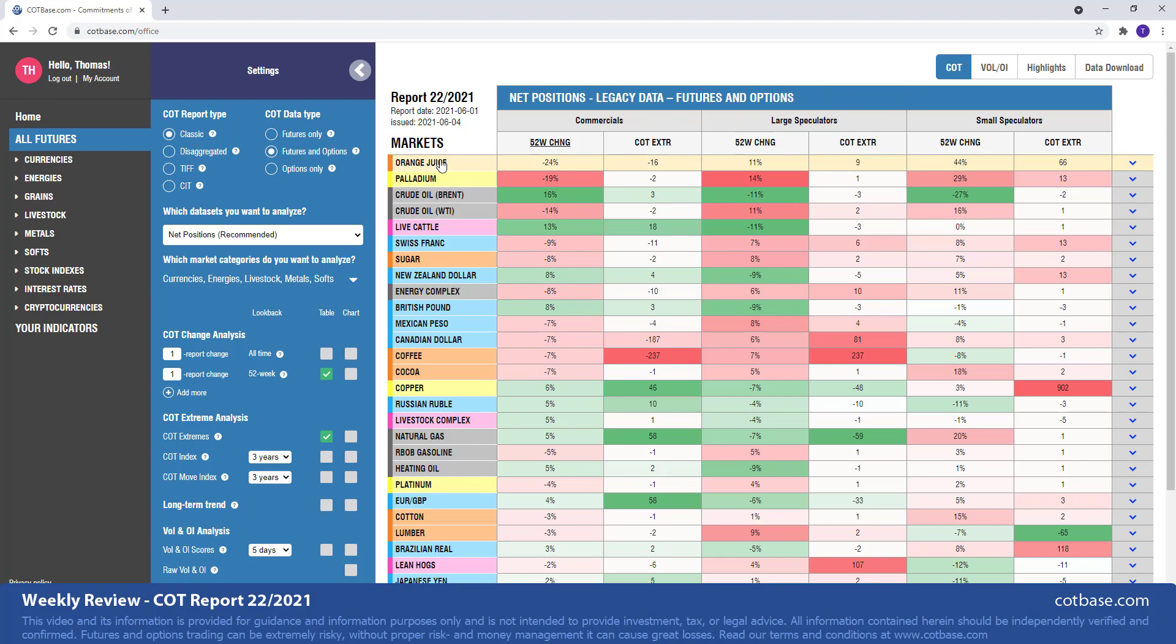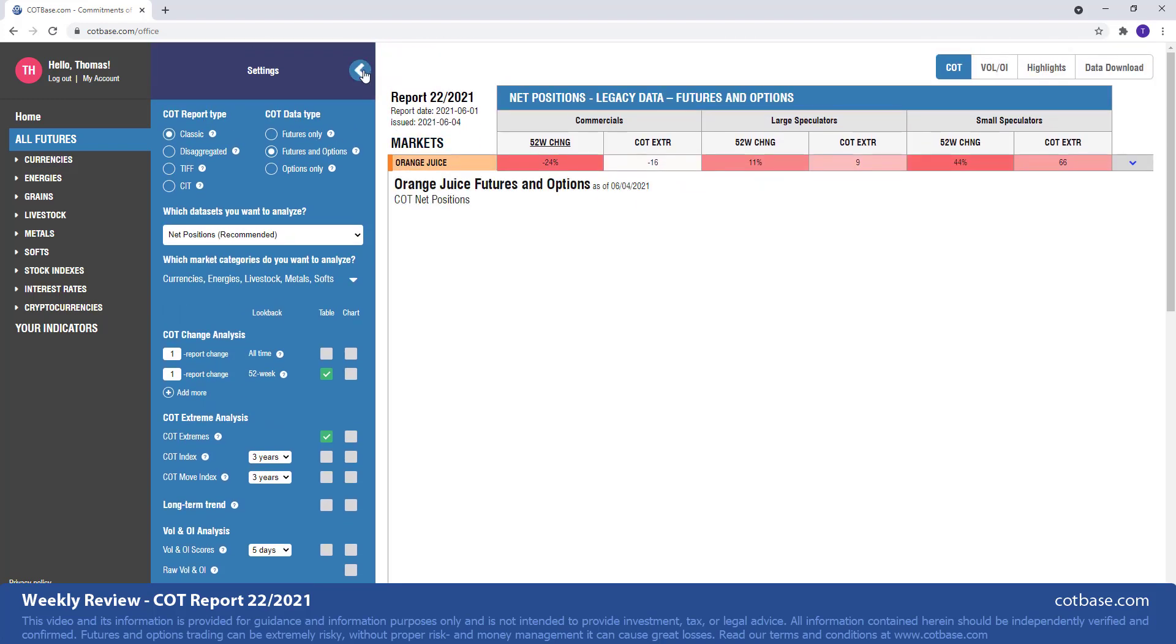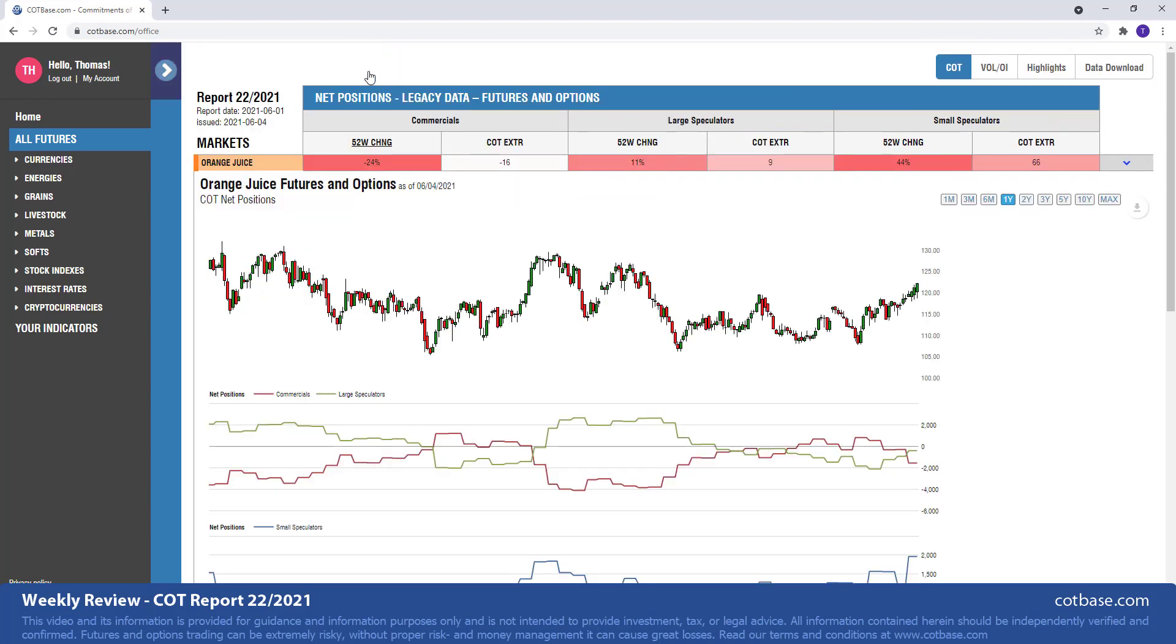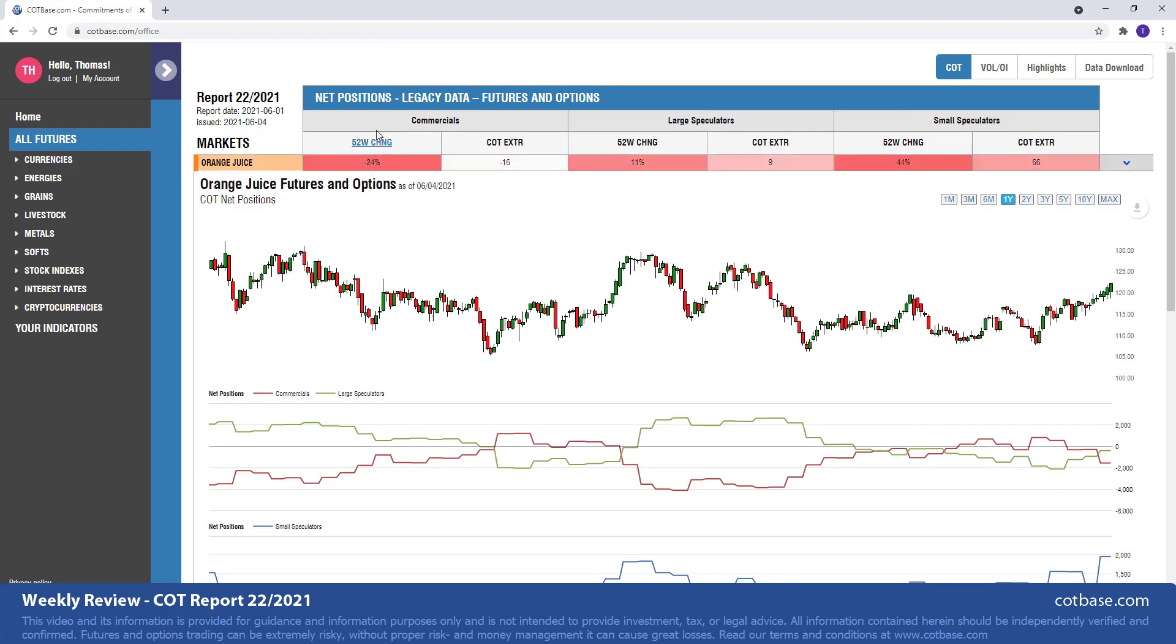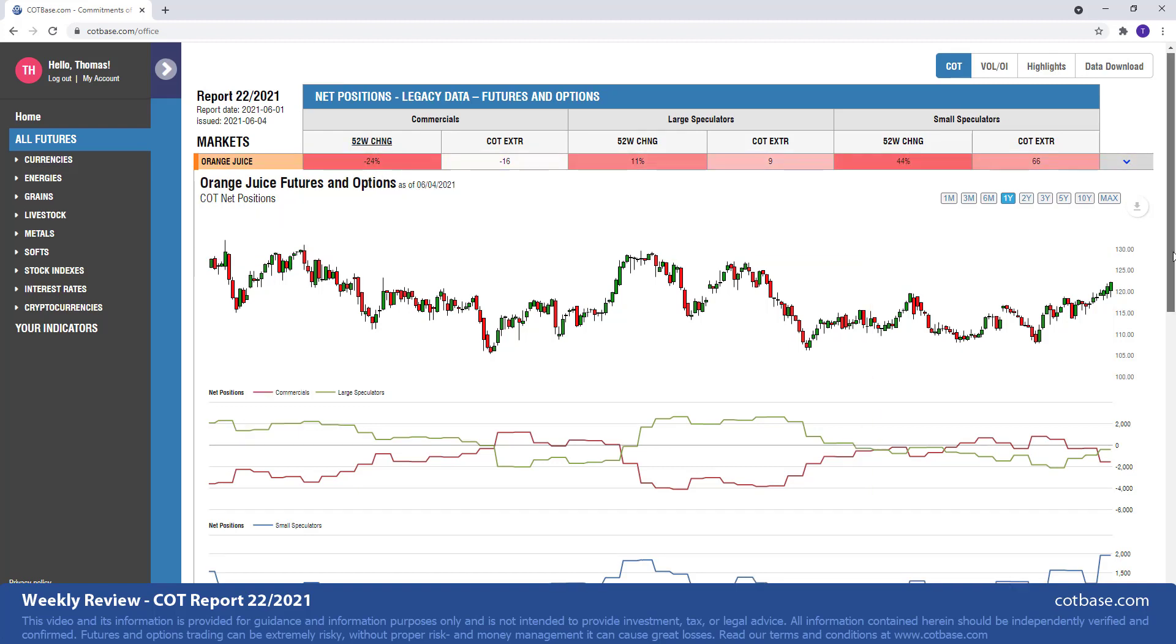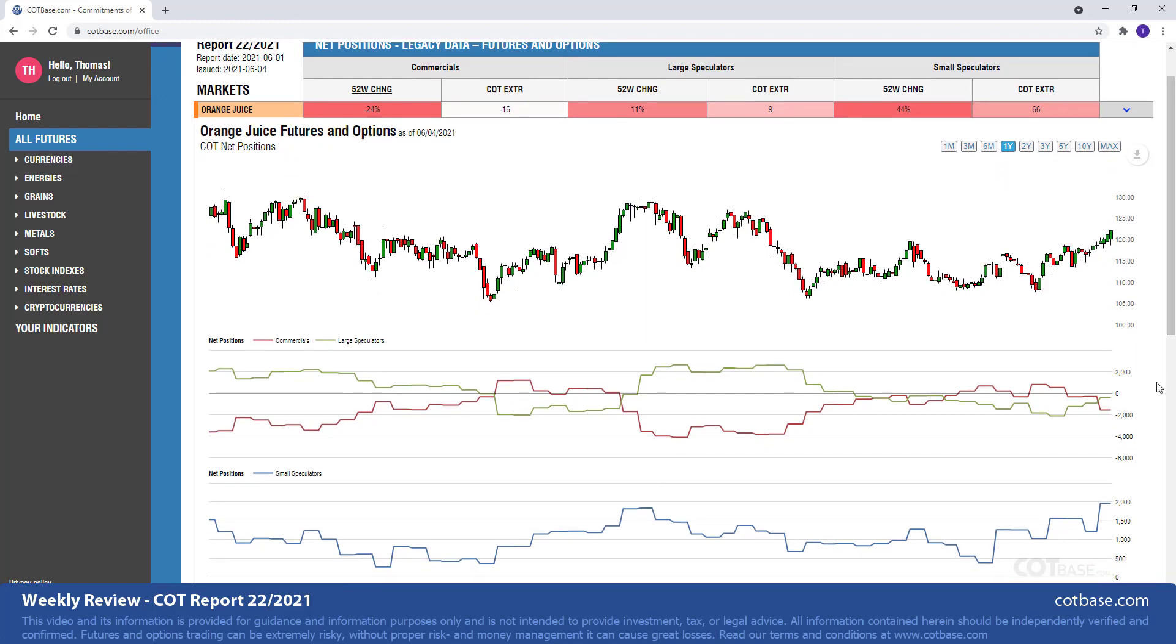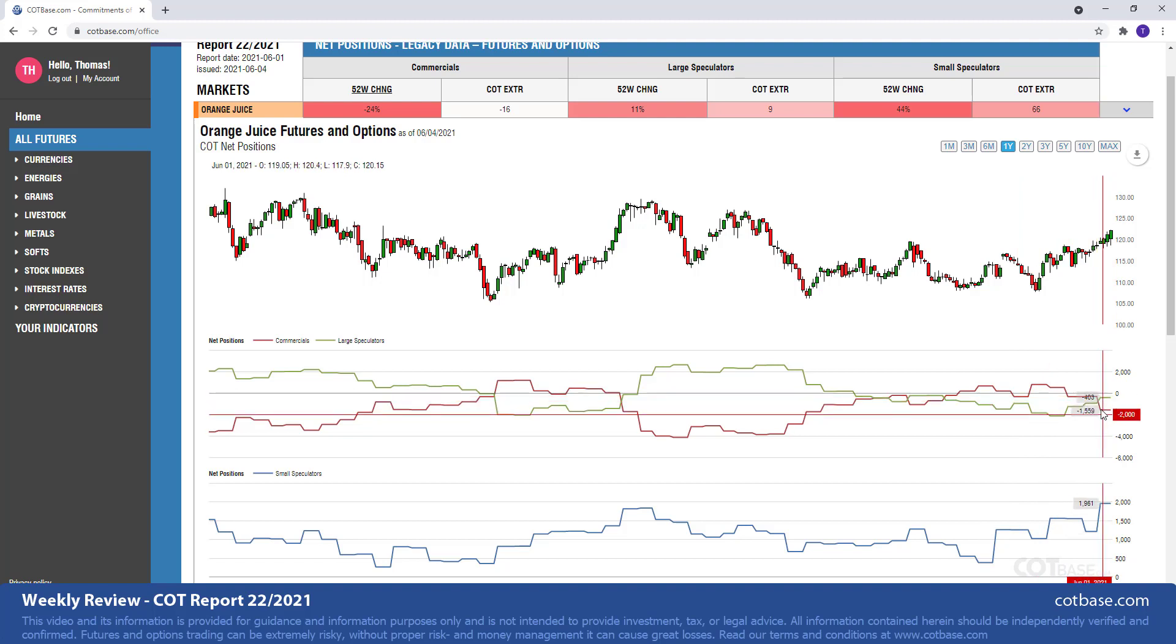Starting off with our first market, the orange juice market, which as you may see is on top of our list based on the largest changes in commercials positions. Of course we are looking at a 52 week lookback period. You can see we have a 24% change in commercials net positions change. That's the change size in their net positions. You can see that graphically here, the red line representing commercials, and that change from the last report can be seen over there, the magnitude of the change size.